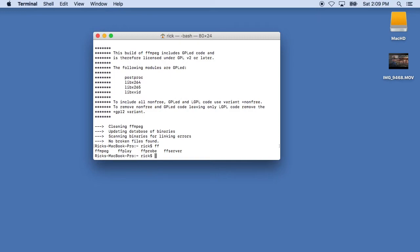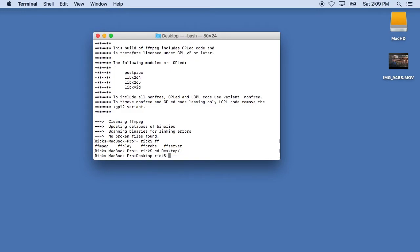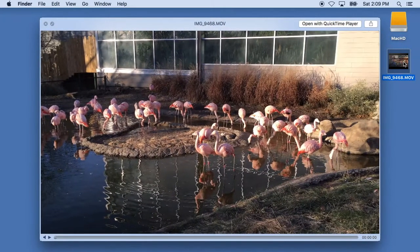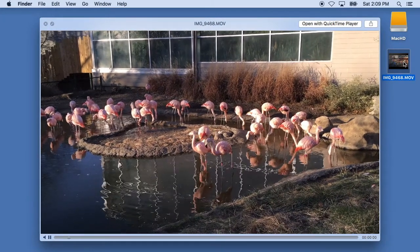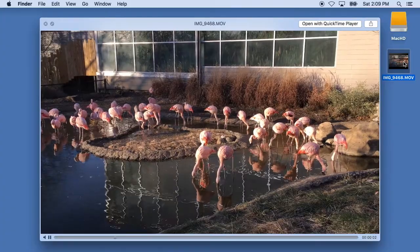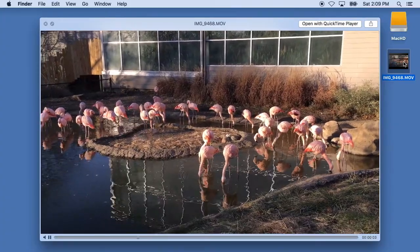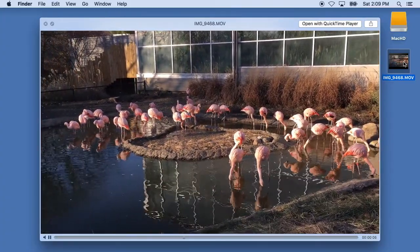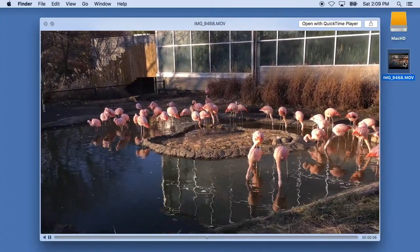Well, I'll do a quick demonstration of those here. I'll go to my desktop by typing CD desktop. And then I'll type ls to list out my files and you'll see this IMG 9468 file. Now let me just show this real quick in preview. This is a video of some flamingos I took at the zoo the other day. It's in 4k.